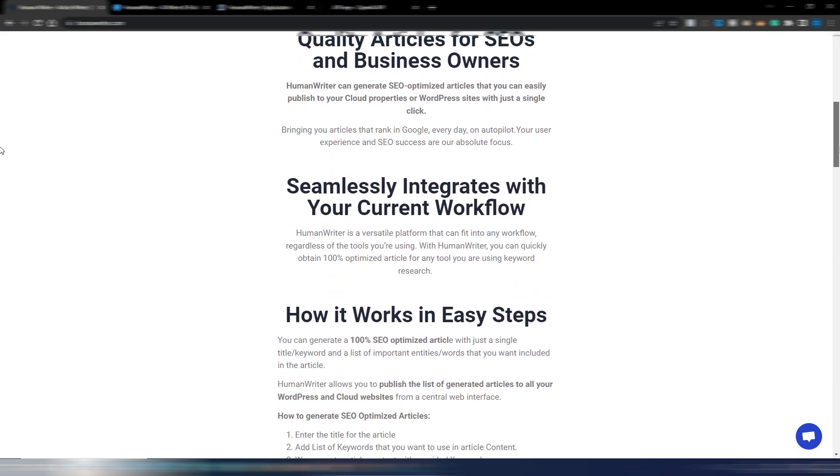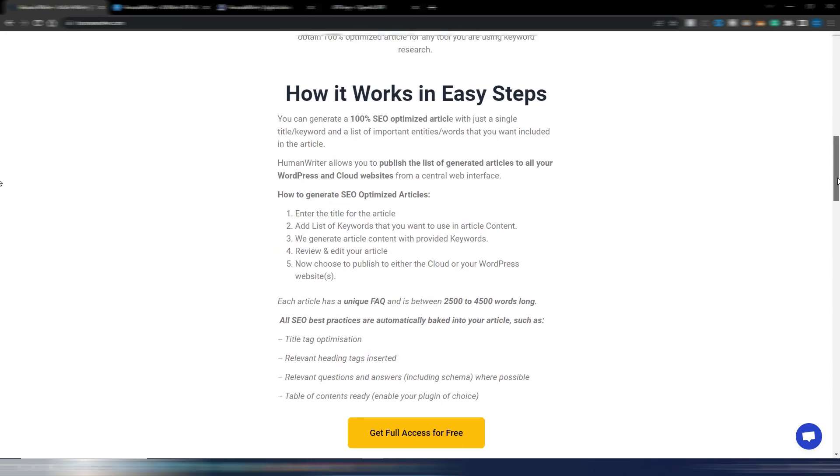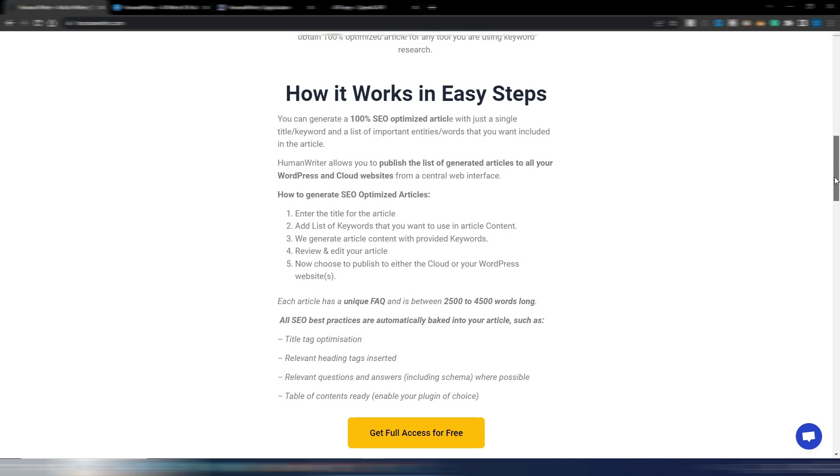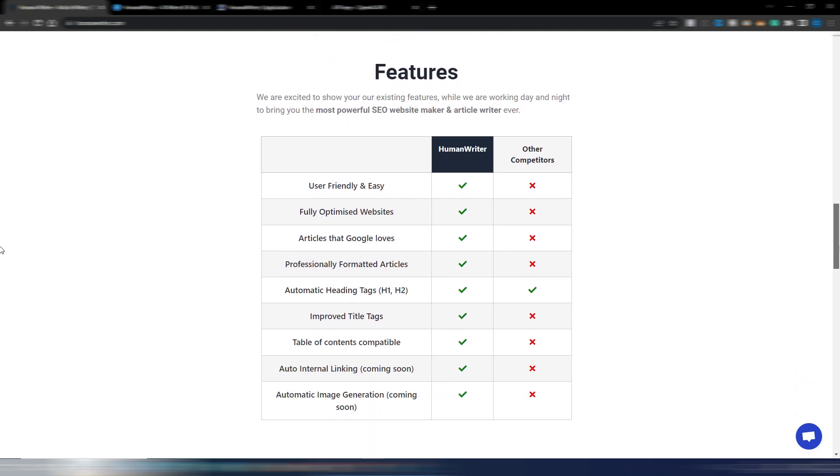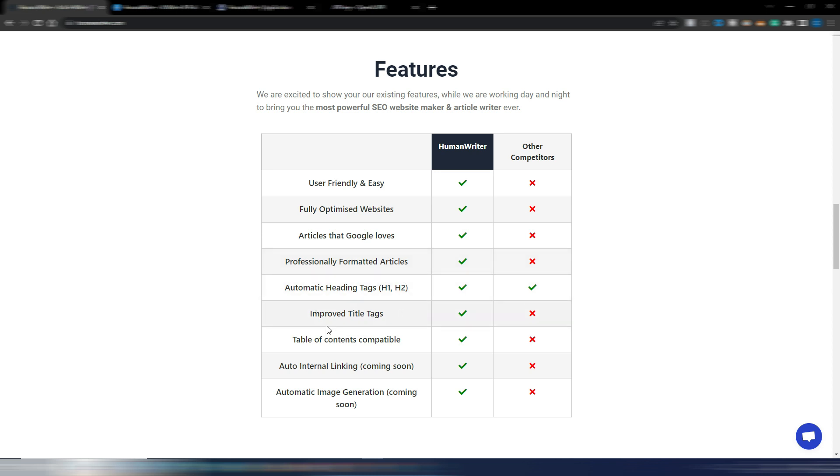This is the home page. Obviously you can find the link in the description. Let's take a look at the features. Here, as you can see, there's a comparison with other competitors without any specific name, but a user-friendly and easy, fully optimized website articles that Google loves, professionally formatted articles, automatic heading tags H1, H2 and so on, improved title tags, table of contents compatible.